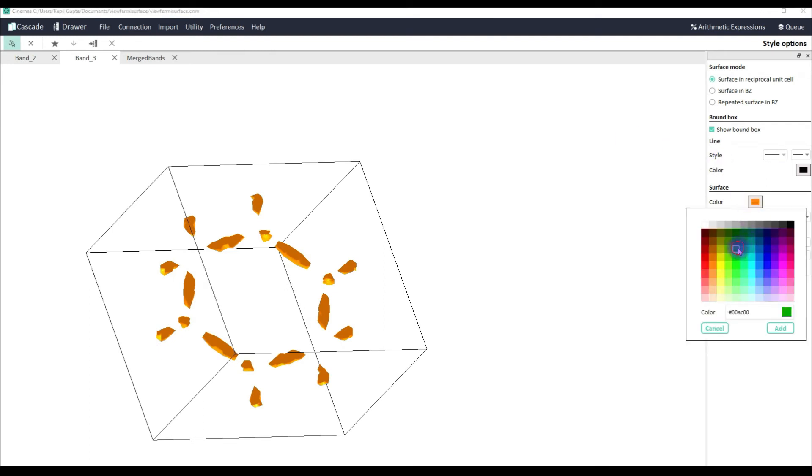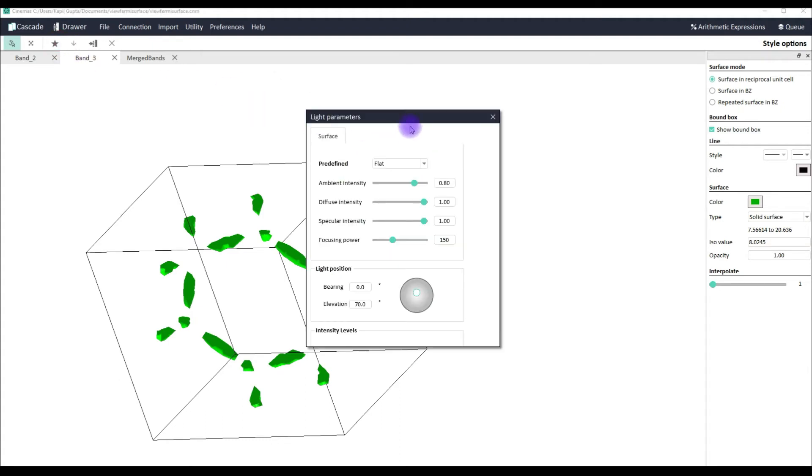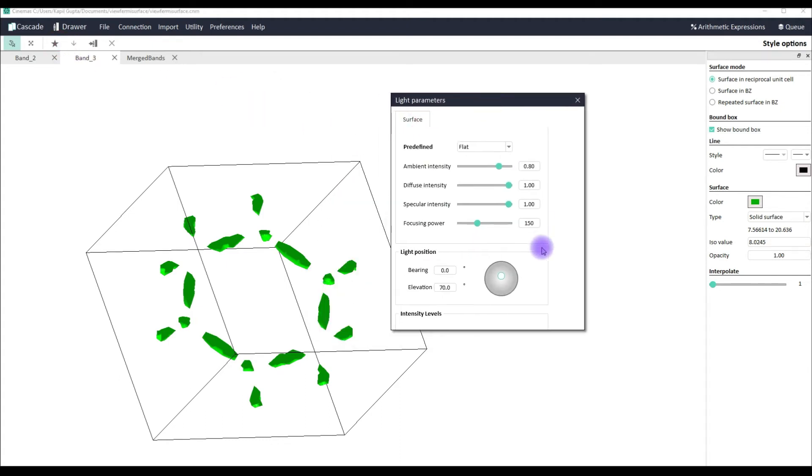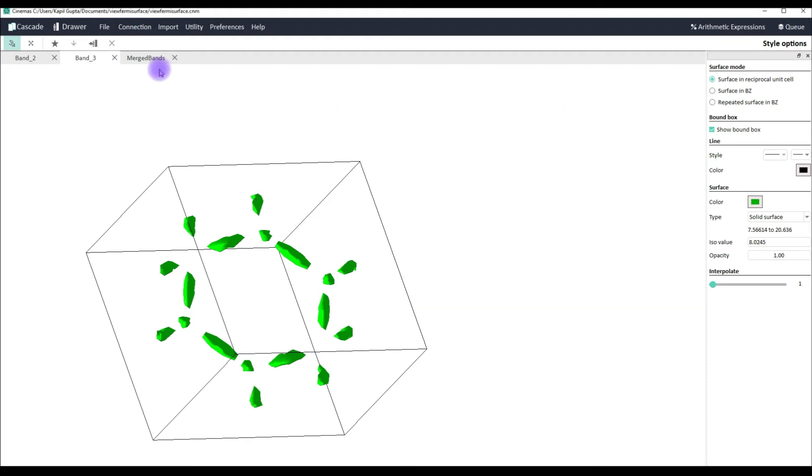That's how your band number 3 looks like. Let's change its color so that we can distinguish between the two bands. If I change the light settings how good can it look. Yep.